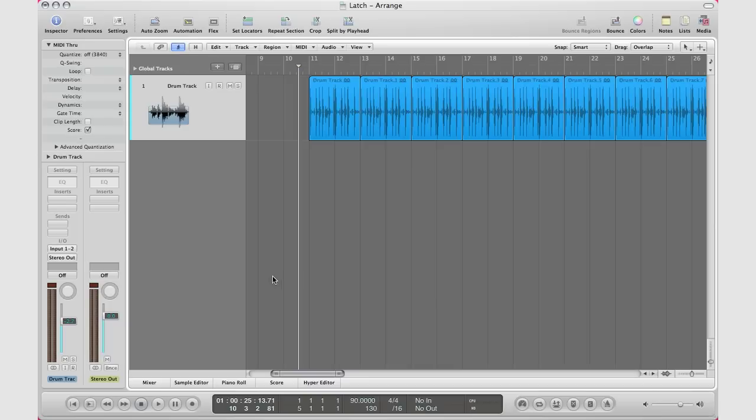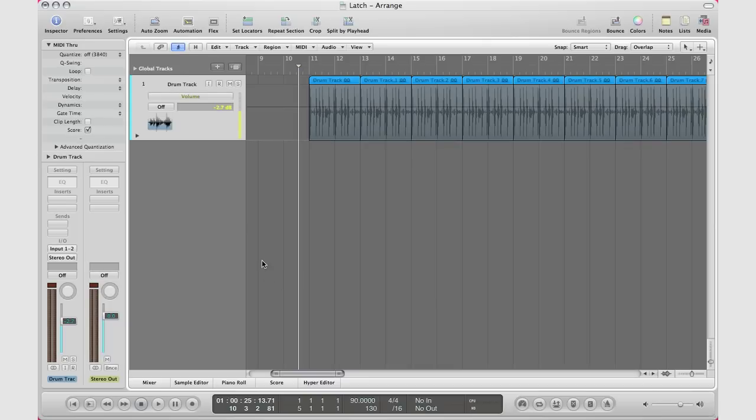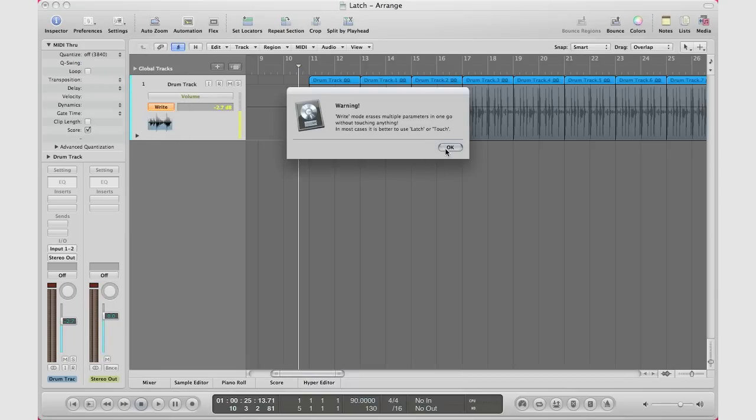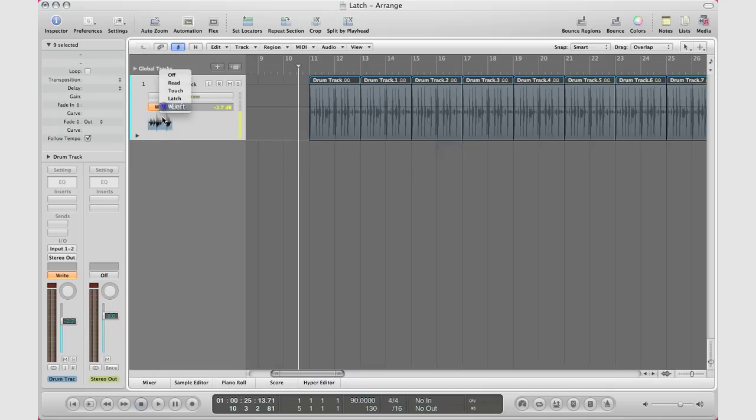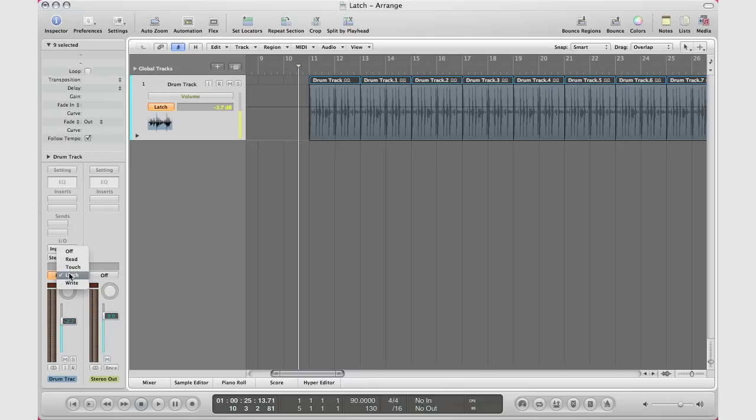I'm going to go ahead and hit A on my keyboard. As usual, you can either go here to turn it on - oh that's right, I want to turn it to latch - or you can go down here right above the meters and hit latch.